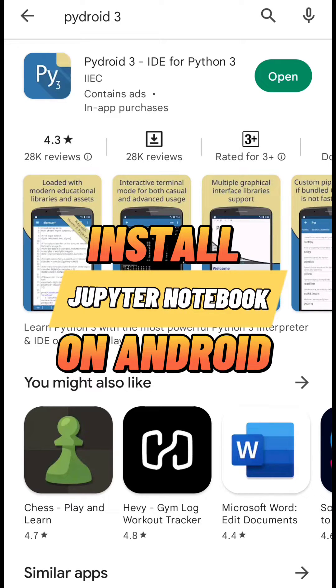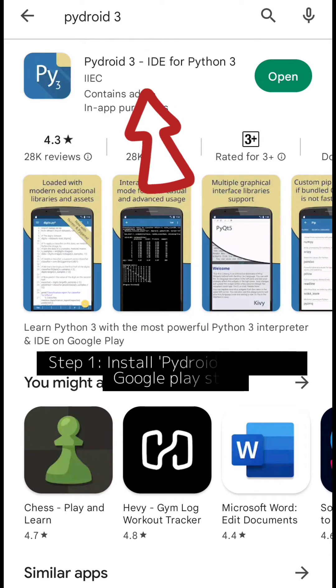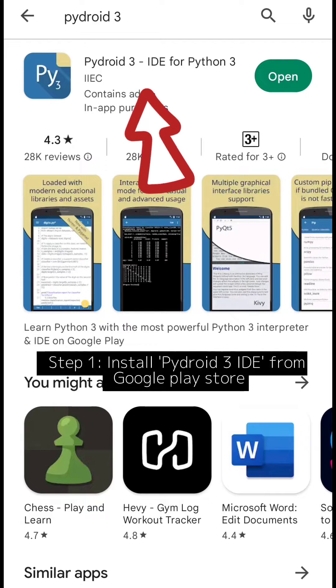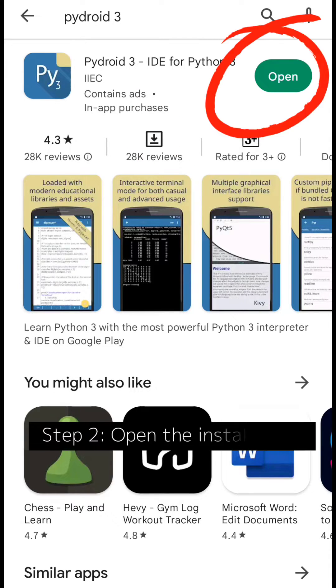Install Jupyter Notebook on Android. Step 1: Install Pydroid 3 IDE from Google Play Store. Step 2: Open the installed app.